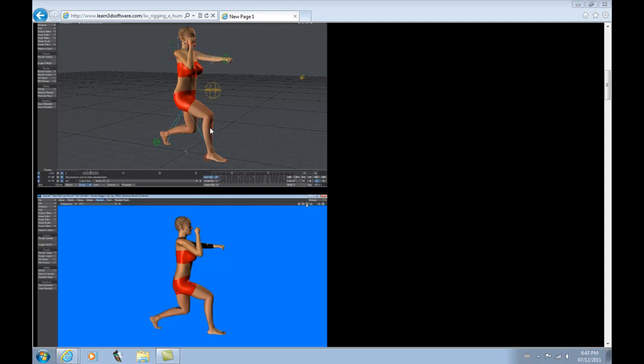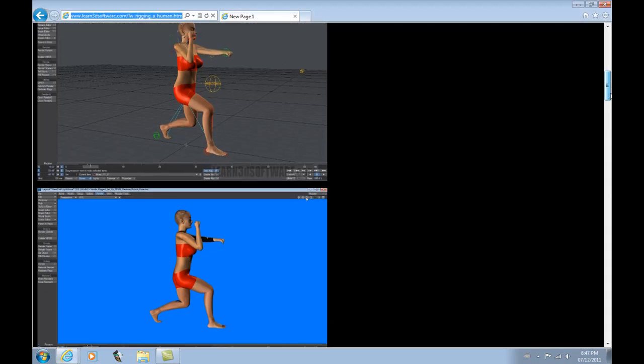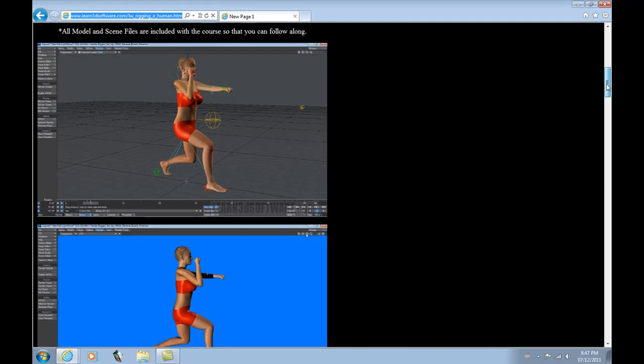The course is about 14 hours long and it covers a whole range of techniques for rigging a human. It shows you how to set up a full skeletal structure, weight maps, IK system.